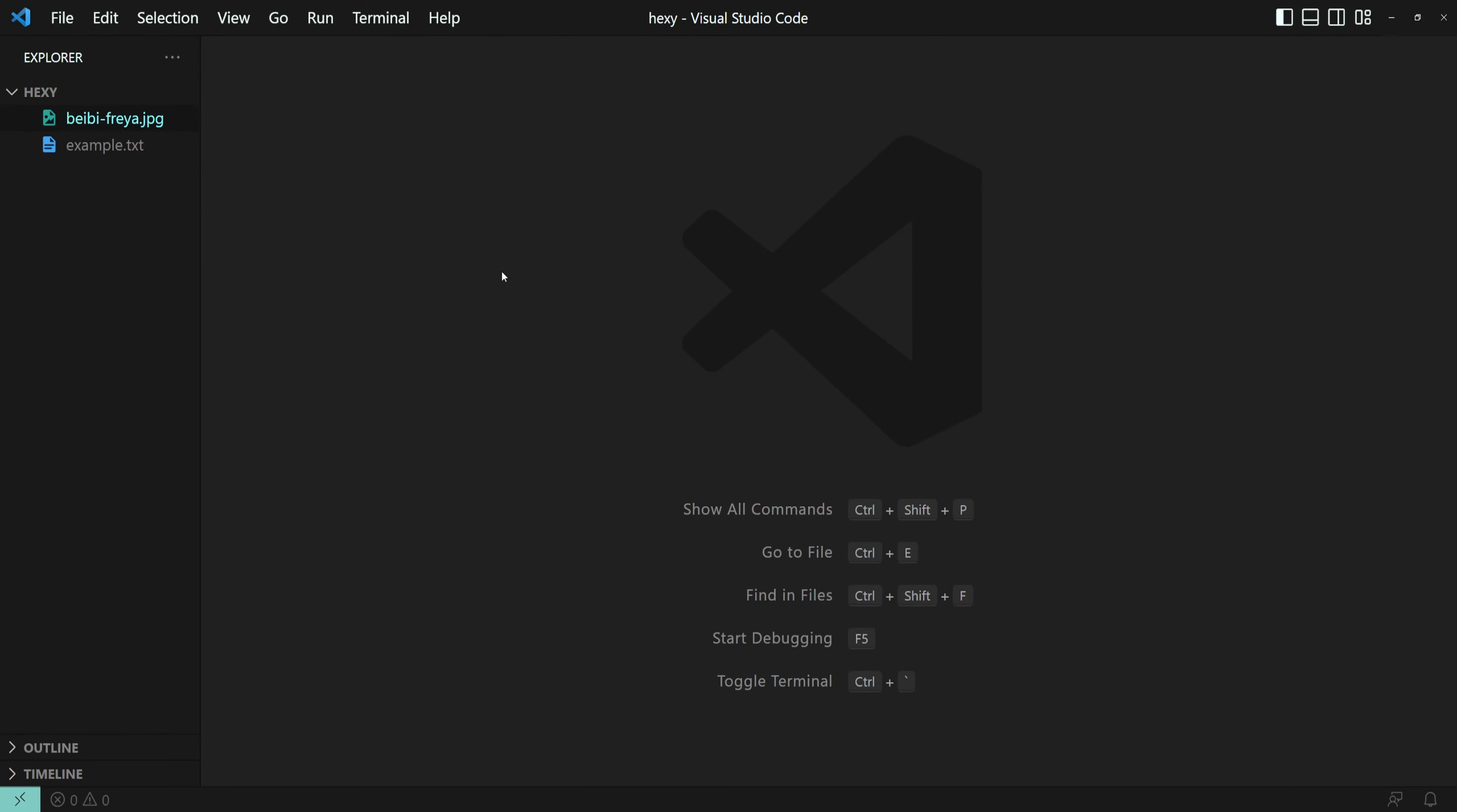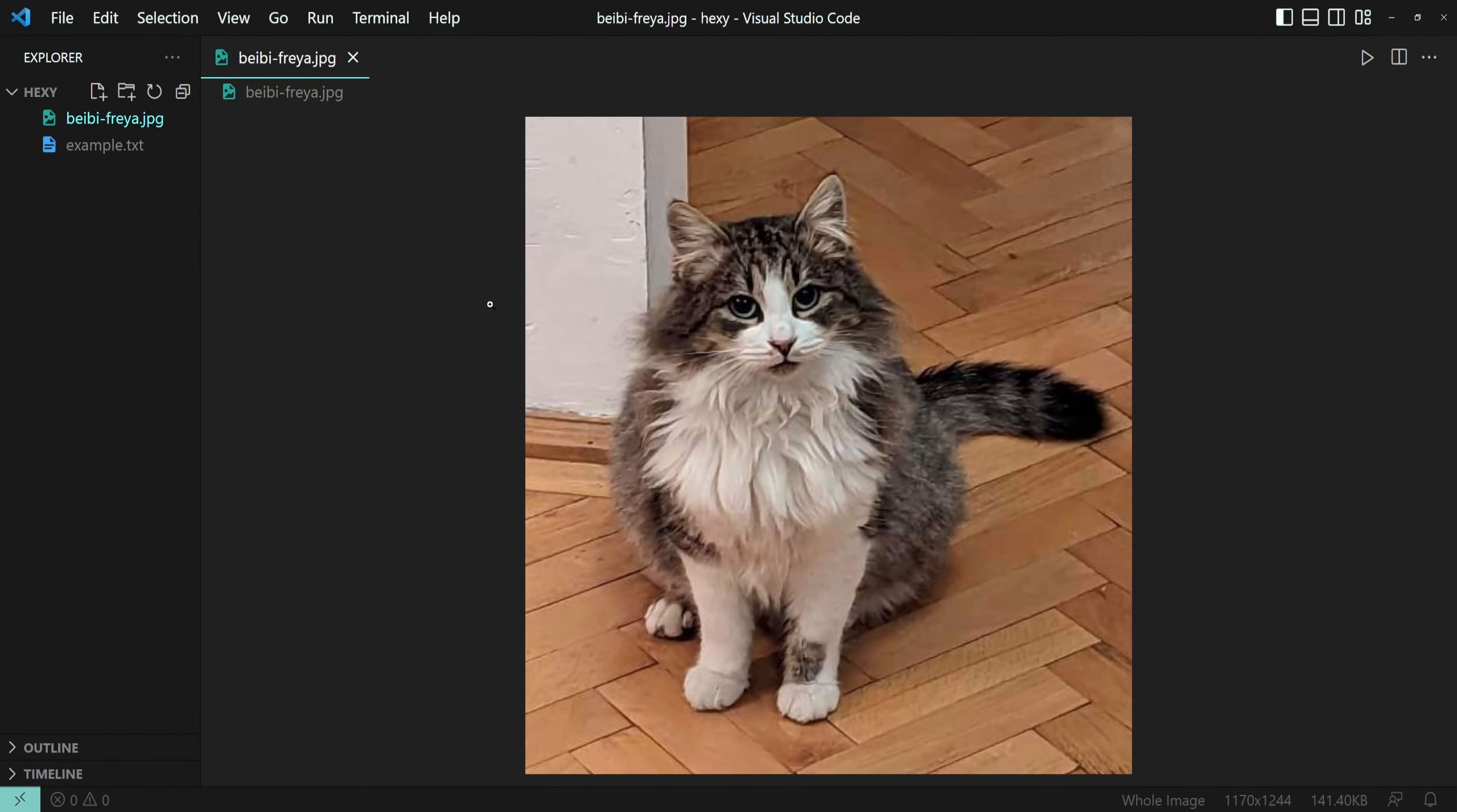The hex editor, of course, works with binary files as well. Here is a cute image of Freya the cat.